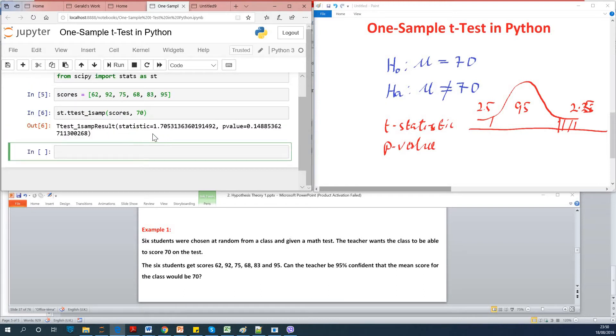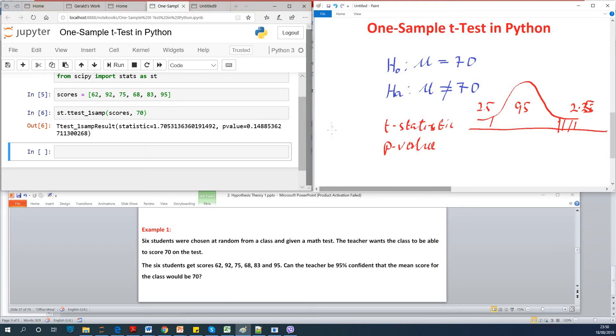So it gives us the t-statistic, in this case it is 1.7, and the p-value is 0.14.